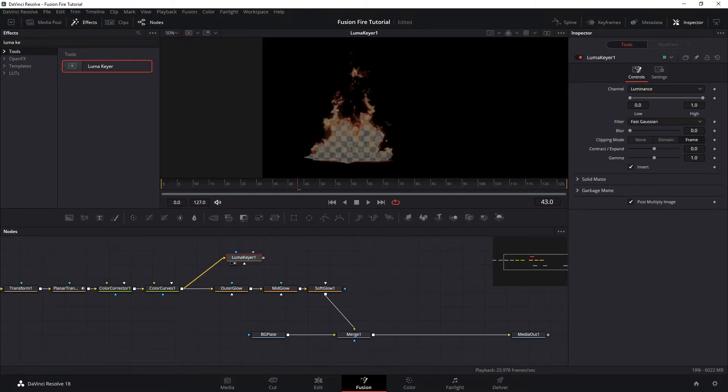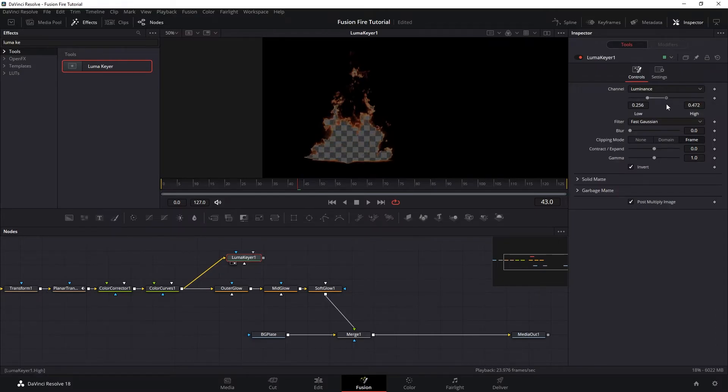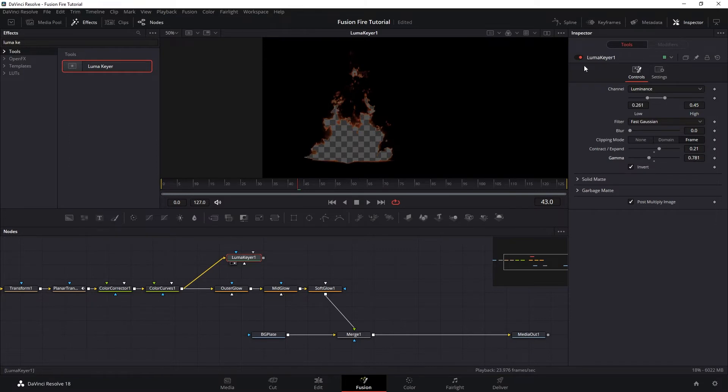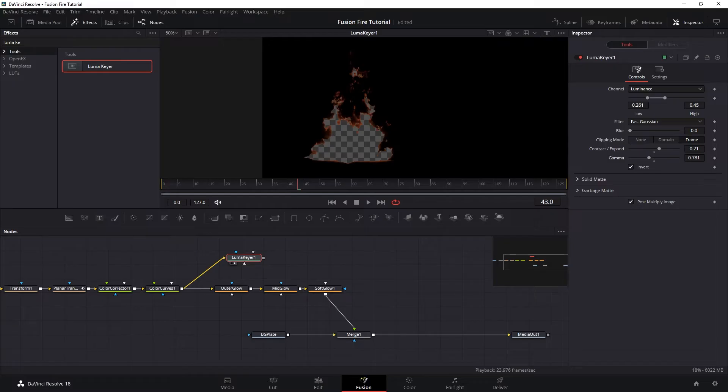That way we are keying out the highlights. And then let's choke our threshold until we get the edge of the fire. And then push the contract and expand just a little bit. So here we have keyed out our fire from the inside out. And now we want to do the opposite, so we are only left with just the edges.